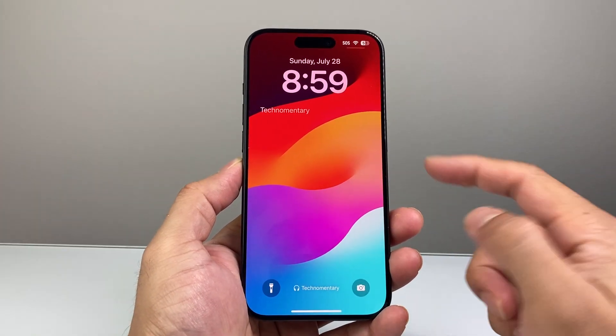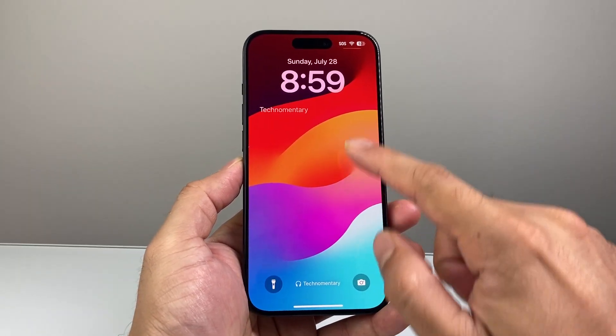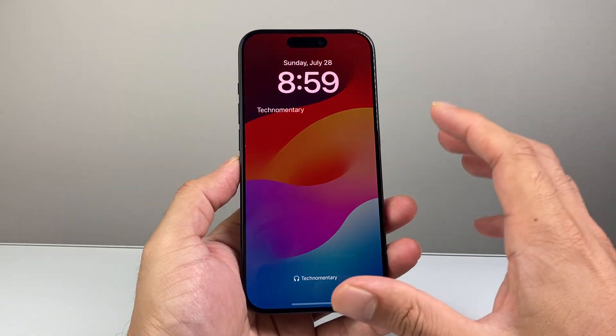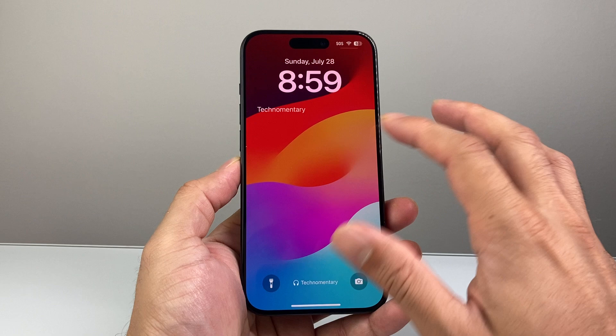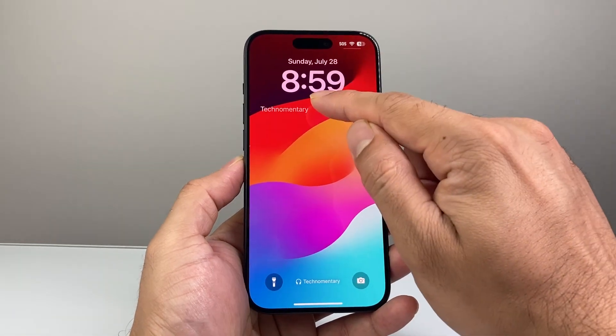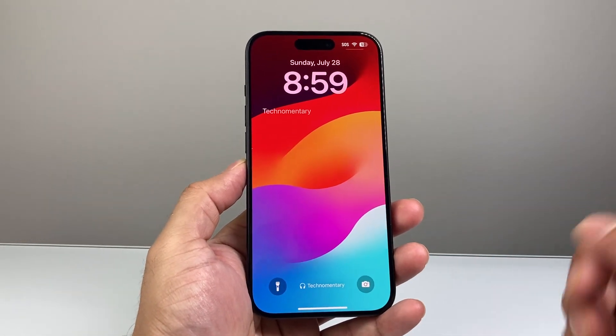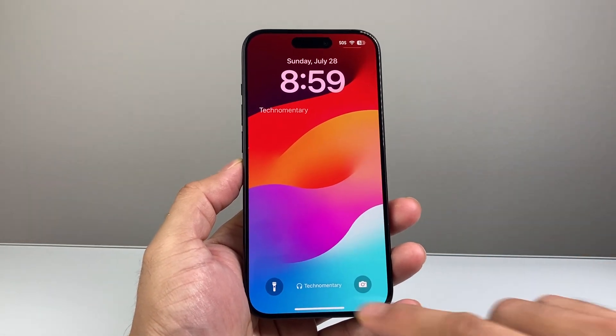Hey everyone, Tech Nomencher here with a video for you guys. In today's video I'm going to show you how to add your name to your iPhone lock screen just like this. You can have the name up here or down here as well. So let's get started.